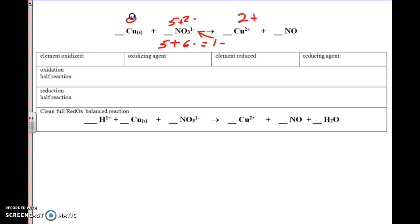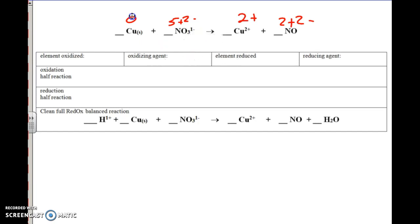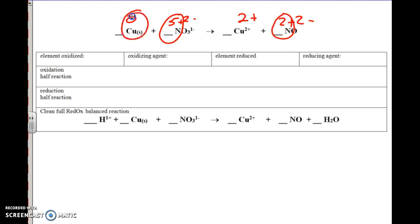Copper is a 2 positive. Oxygen is a 2 negative. Nitrogen is a 2 positive. All of that comes from the rules on your unit pack cover for assigning oxidation numbers. So that was balancing redox rule number 1. Then it says circle those that change. So my nitrogen goes from a 5 positive to a 2 positive, so that changes. And my copper goes from a 0 to a 2 positive. So those are changing.